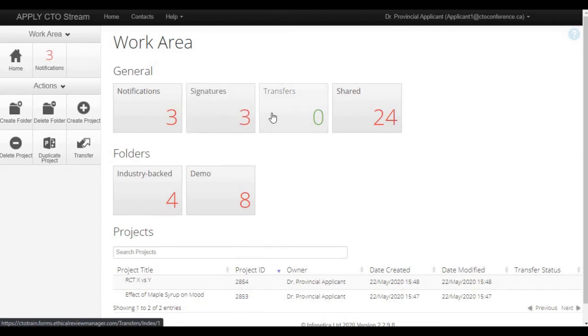The transfers tile is where users will go to accept a project transfer and become the new project owner for a study. The number on the front of the tile represents the number of transfer requests that are waiting for you to accept.